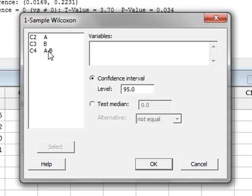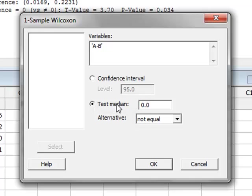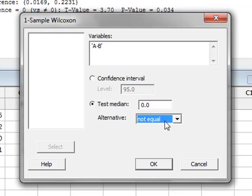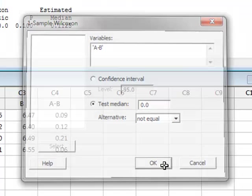The variable is now the differences, and we're going to test for a difference in the medians with the null hypothesis that there is no difference. And again, we can choose a one-tailed or two-tailed test, and we will choose the two-tailed test and run OK.